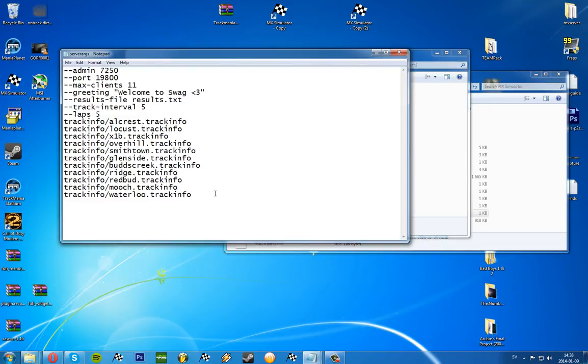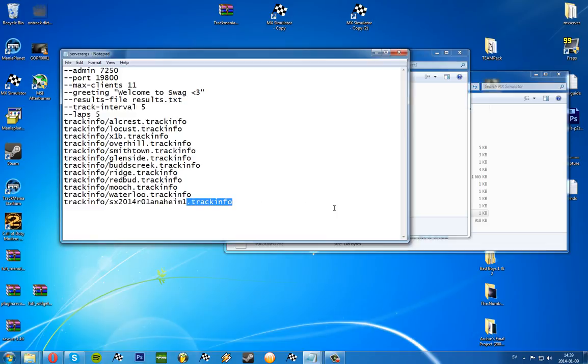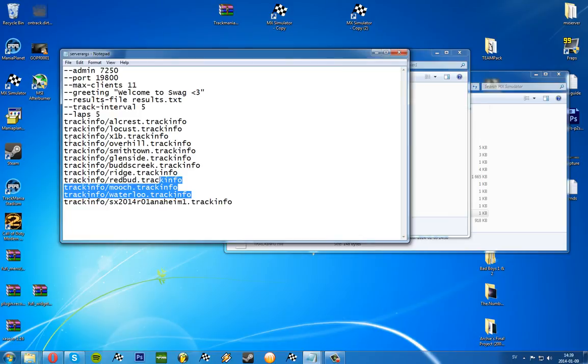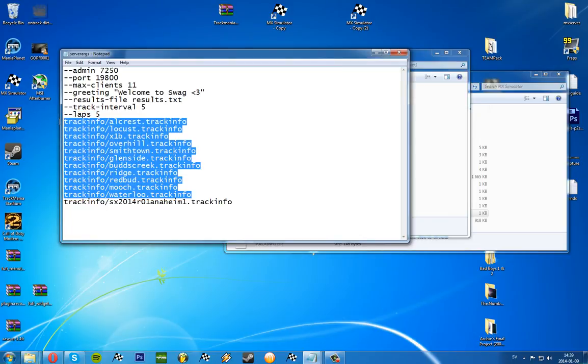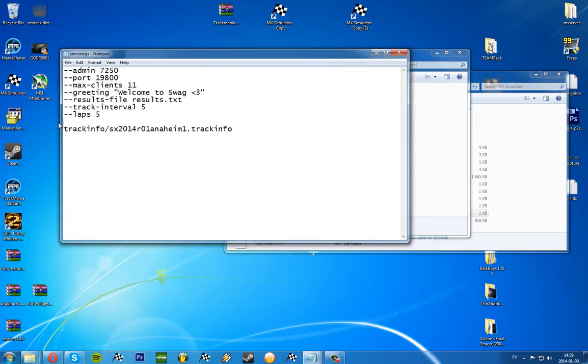Then I will copy the name, so the track name dot track info. Go back to the server orgs file and I will type in track info slash name. If you just have the name of the track it adds dot track info.